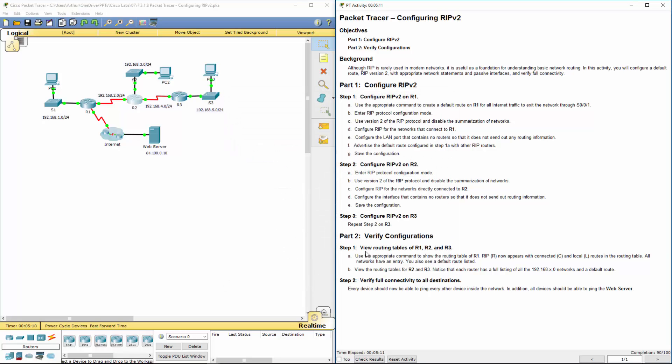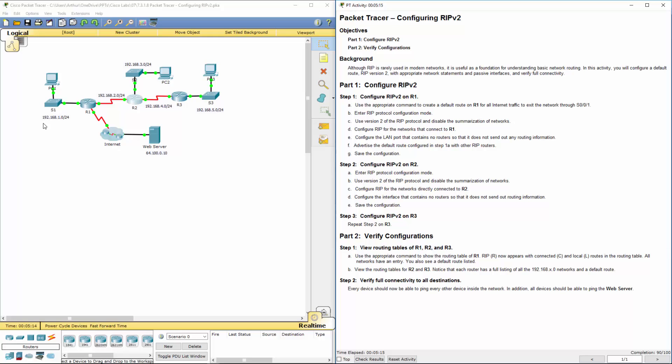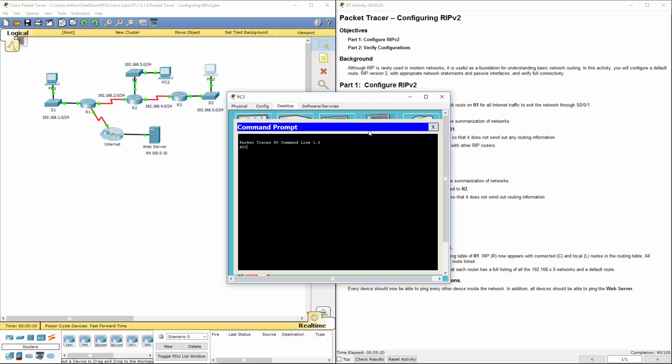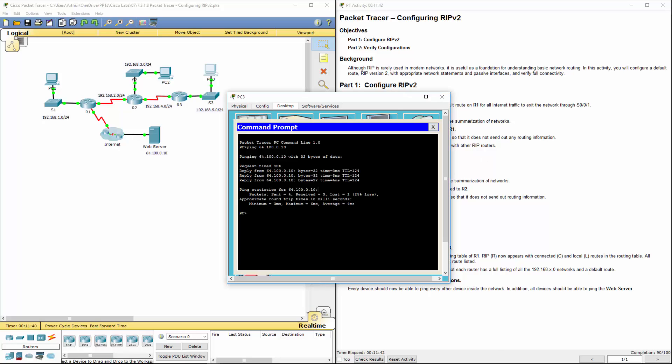So let's view the routing tables and verify connectivity. So PC3, verify connectivity. Ping 64.100.10. And it should work. I'm going to ping again because one packet was lost.